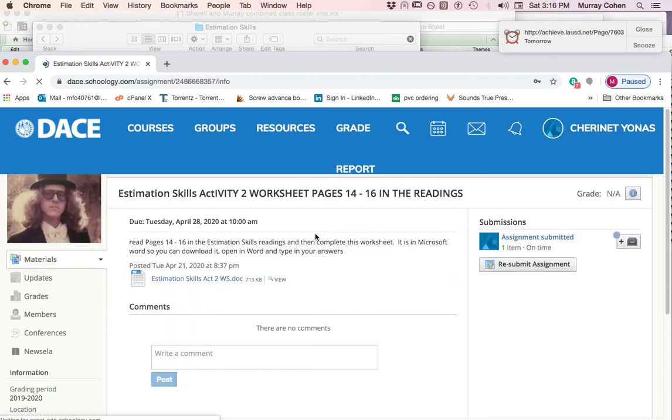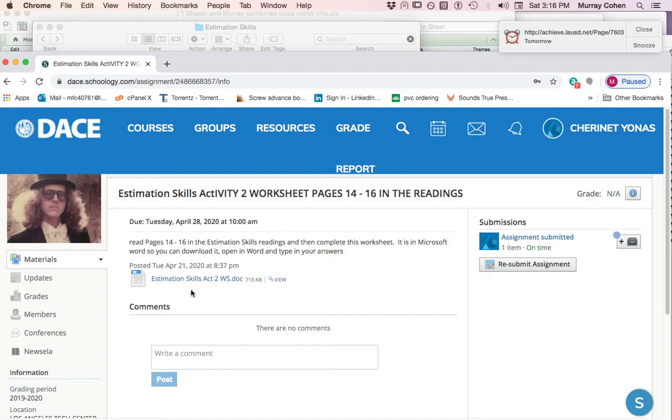We look at estimation skills activity two worksheet. Now this is different. Each one of the worksheets is no longer in that file, but it's here as an assignment. I could show you this. Let me just continue and I'll show you how to do it.